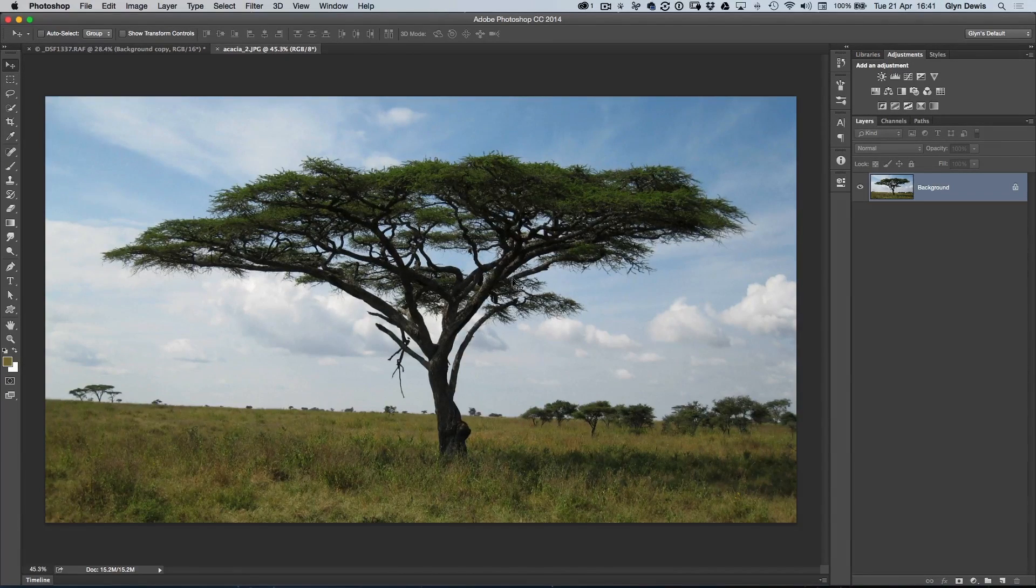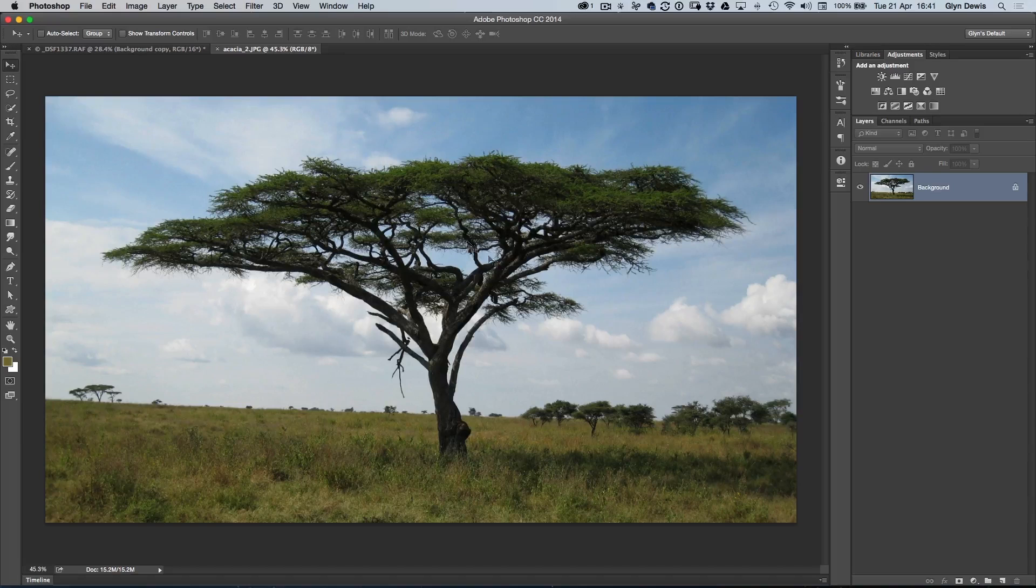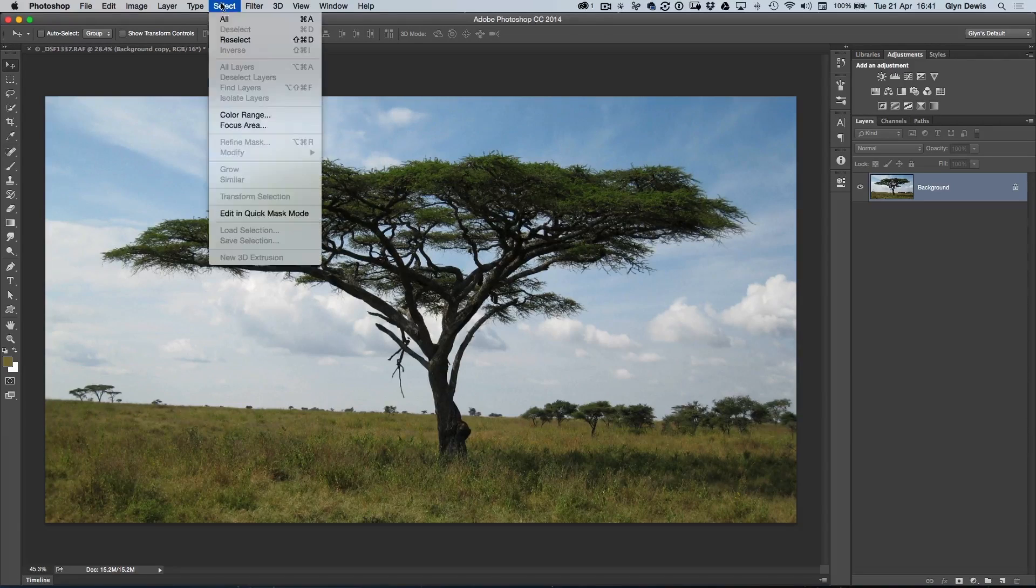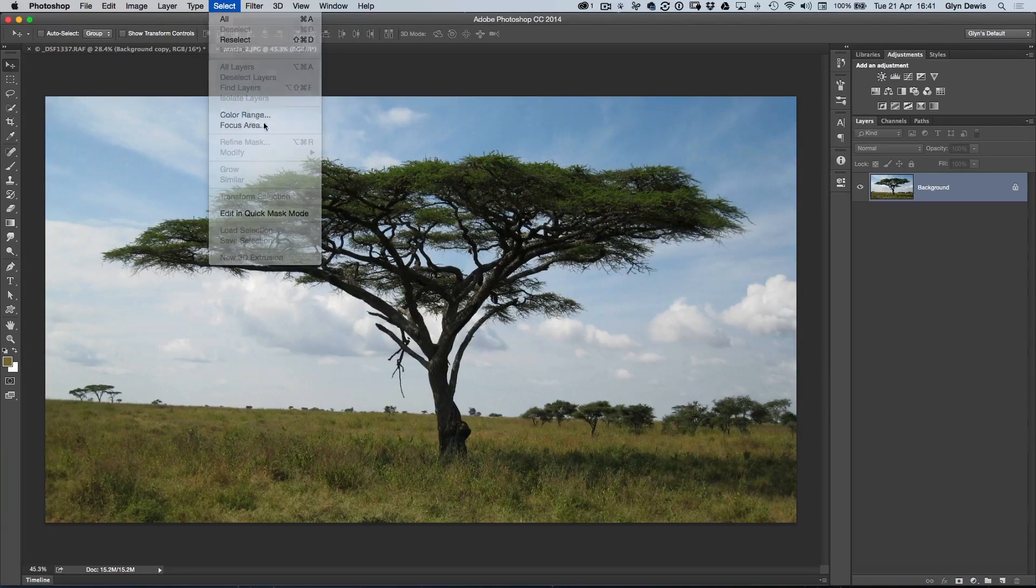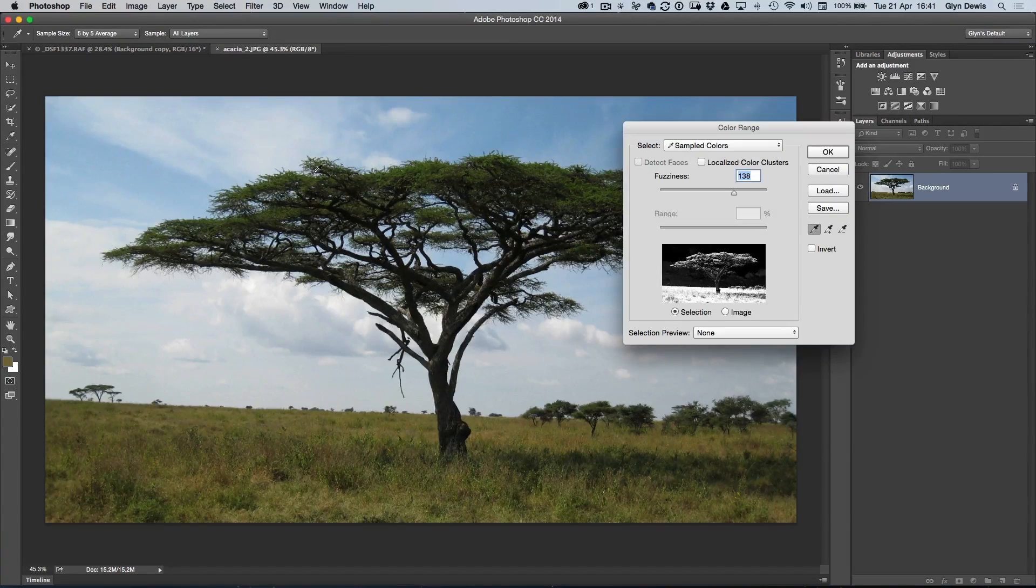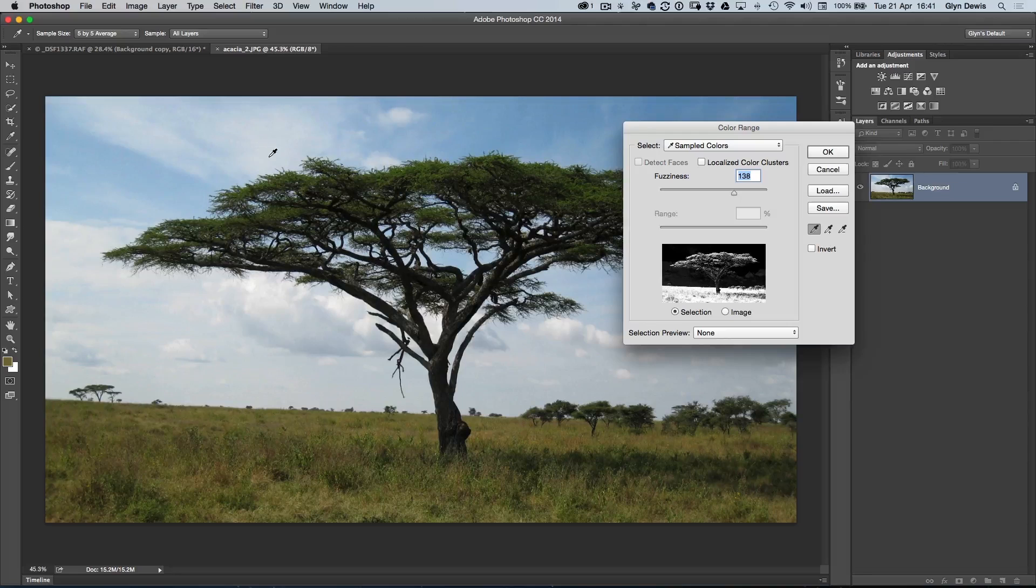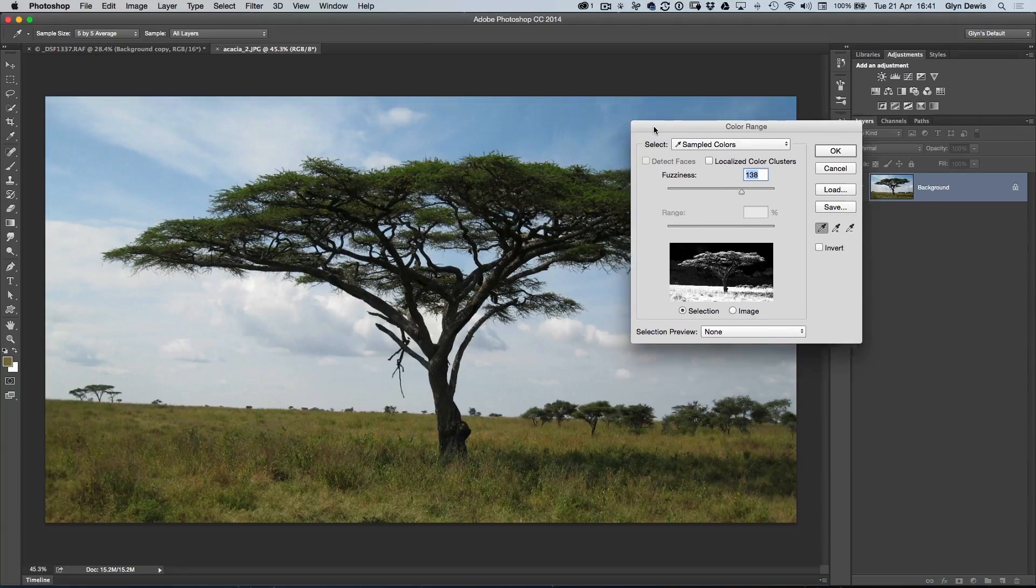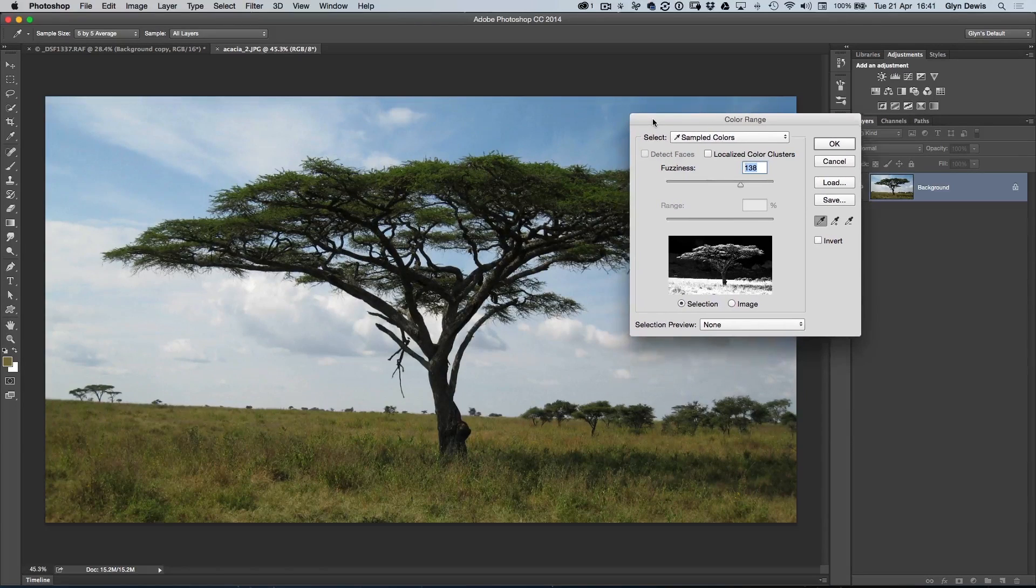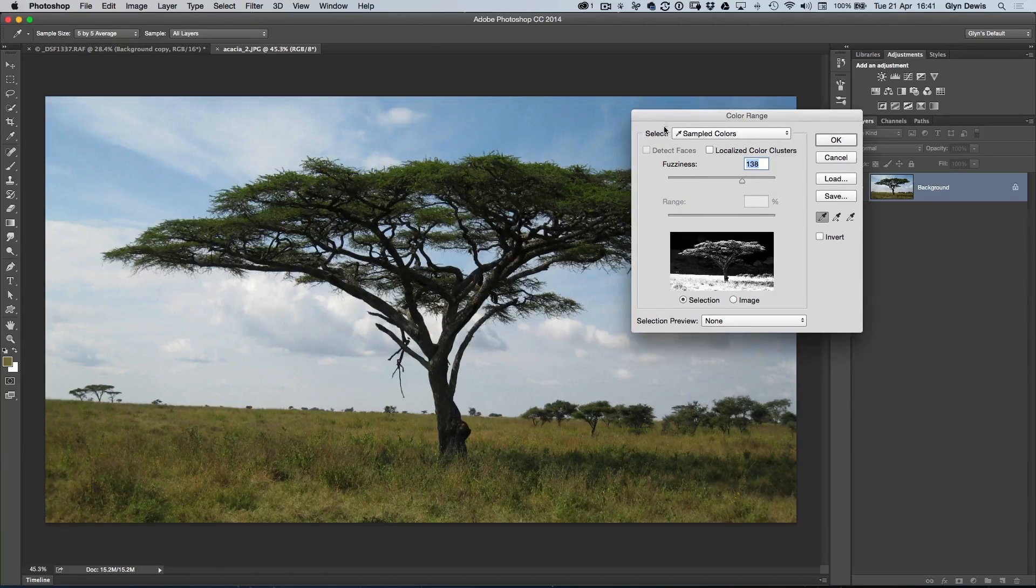Well, simply I would use for something like this, the Select menu and I'd go to Color Range. The contrast between the actual tree and the sky should make this really simple. There's just a couple of extra little things in there that I want to show you.